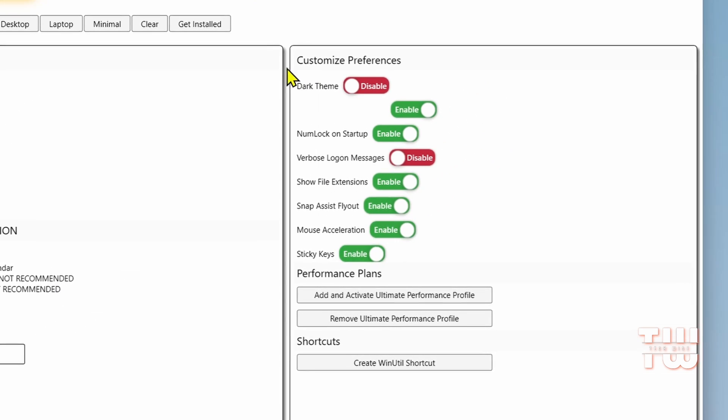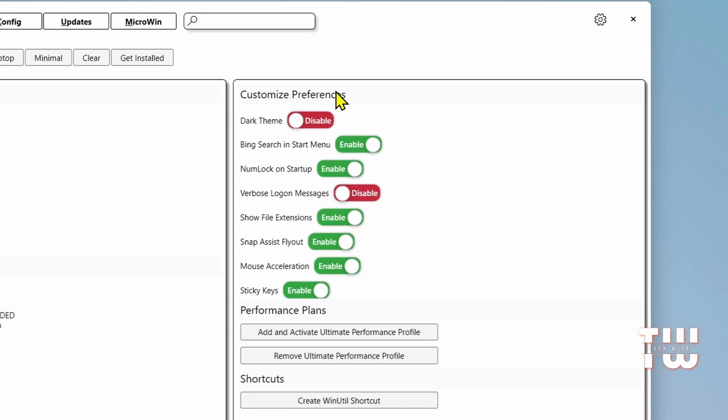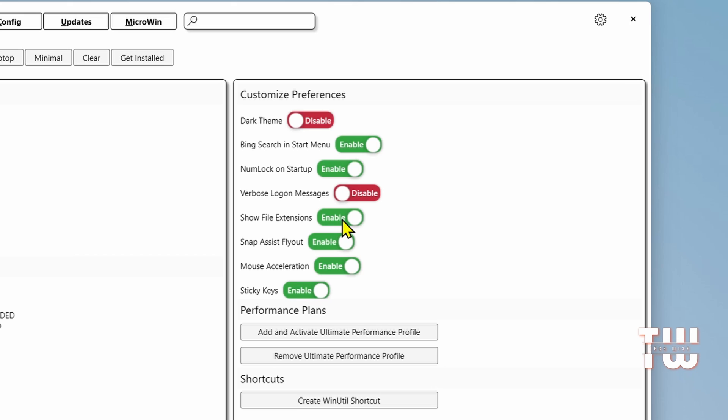For the Customize Preferences section, you can toggle settings like Disabling Dark Mode, Bing Search in the Start Menu, and Showing File Extensions.